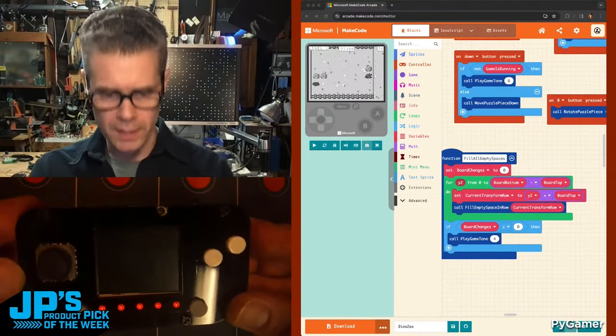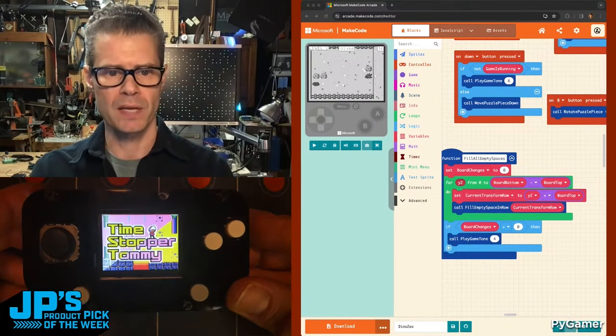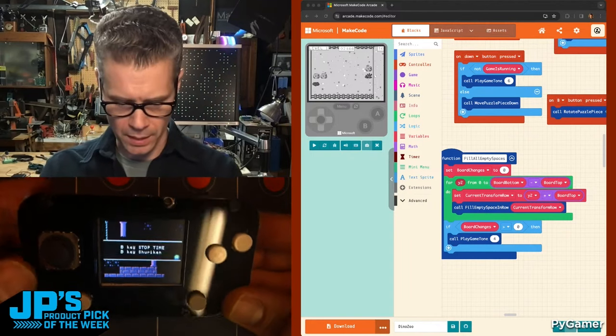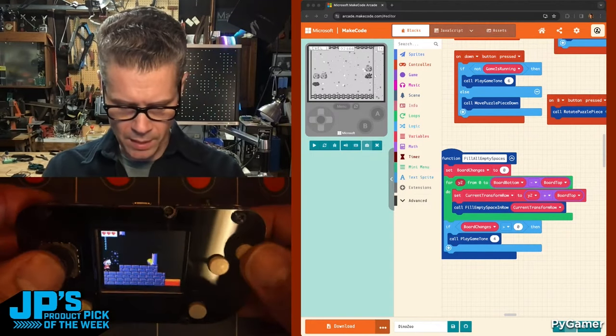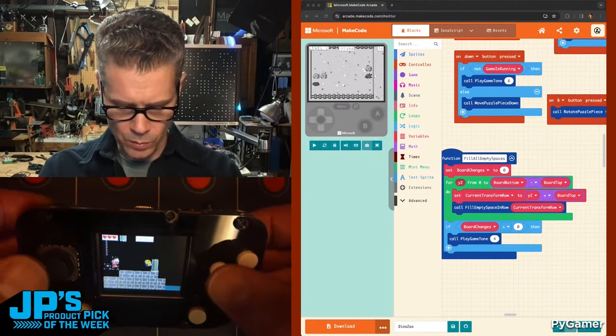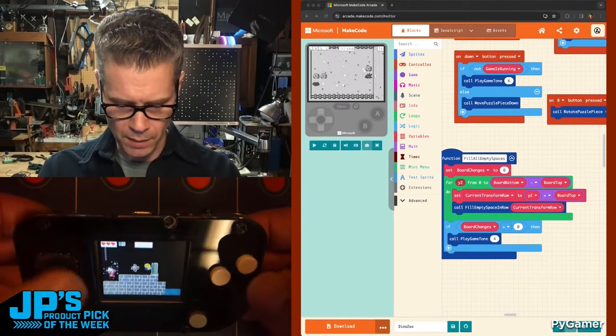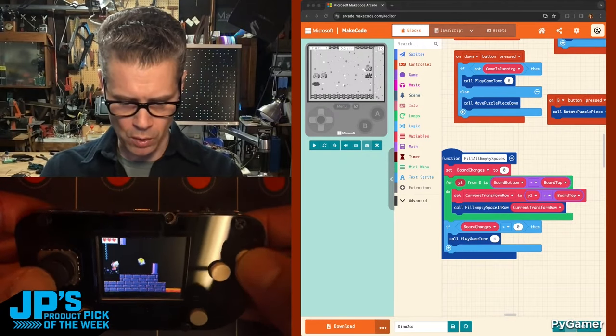So I'll go ahead and turn this on. You can see the little NeoPixels light up down there at the bottom and it made a nice little sound. This is a game that I found that was in one of the Microsoft game jams.